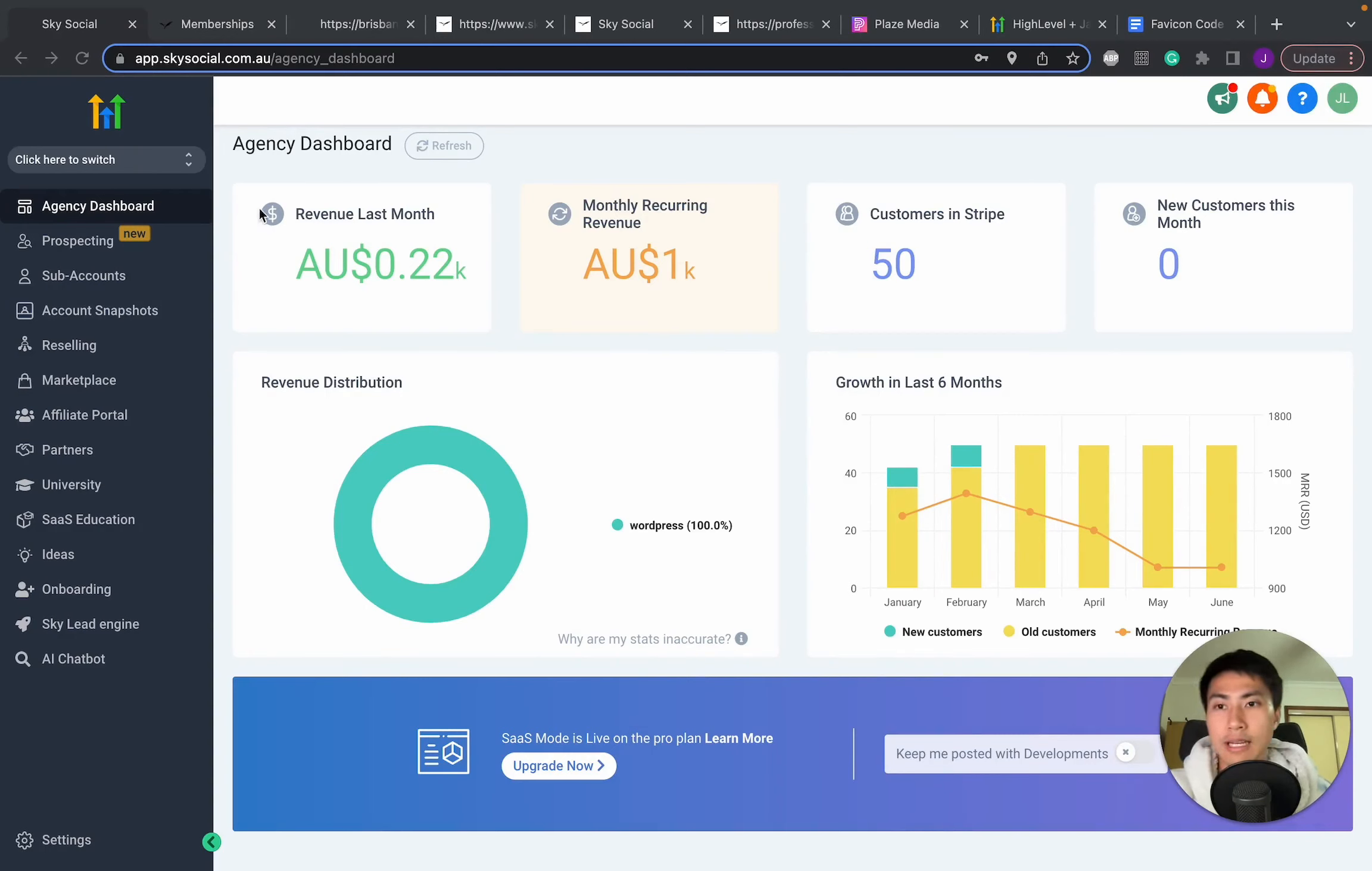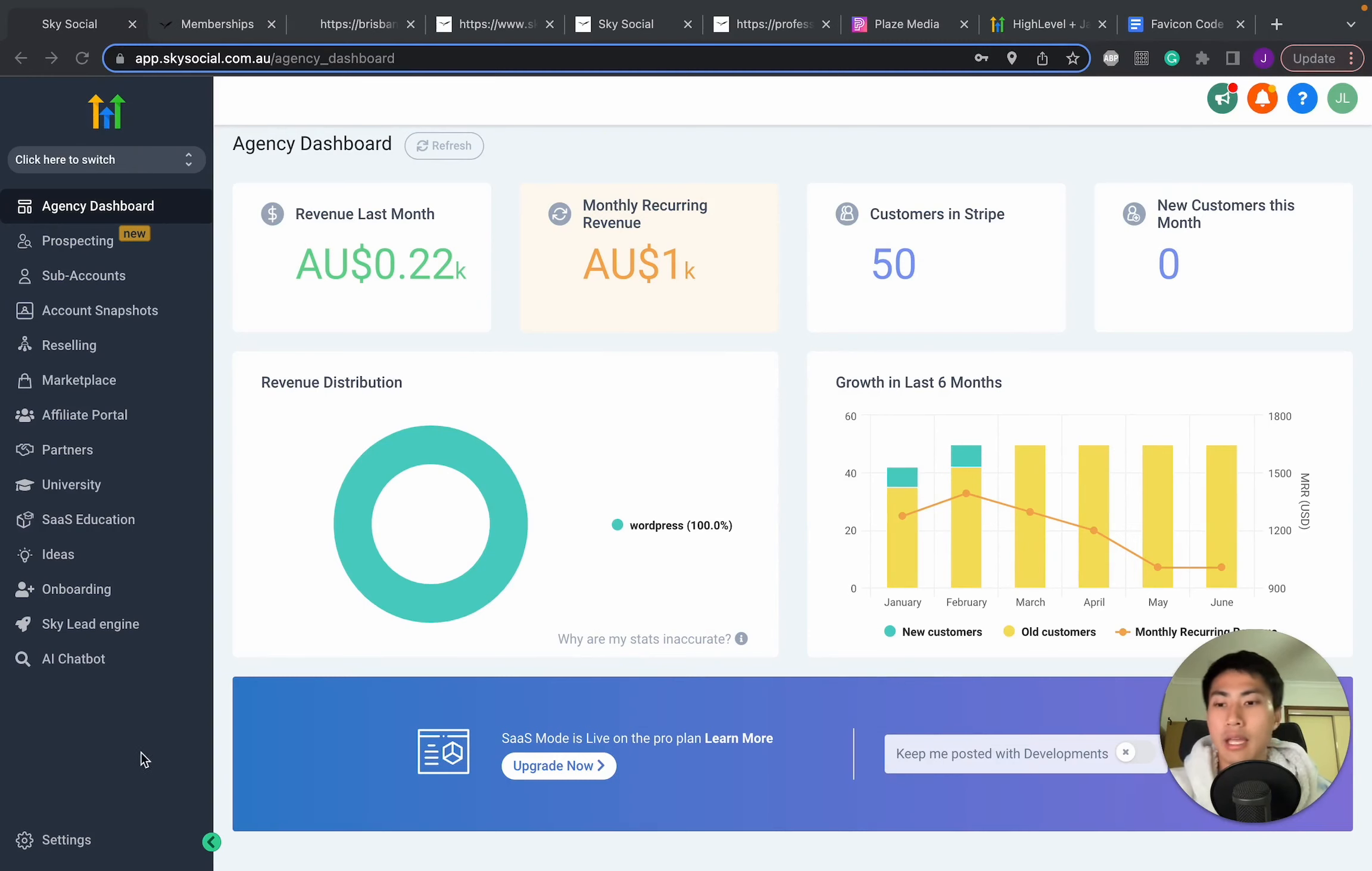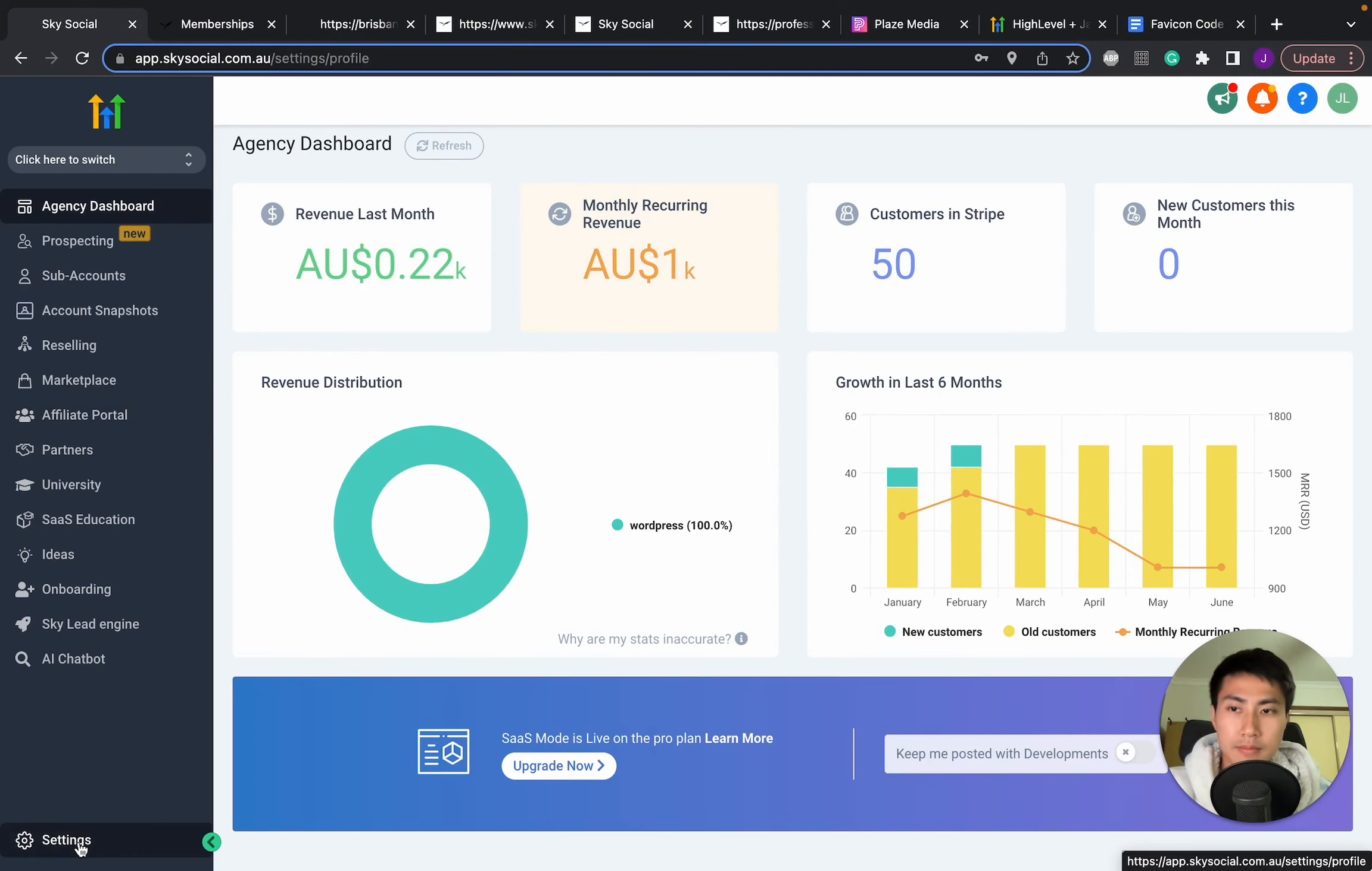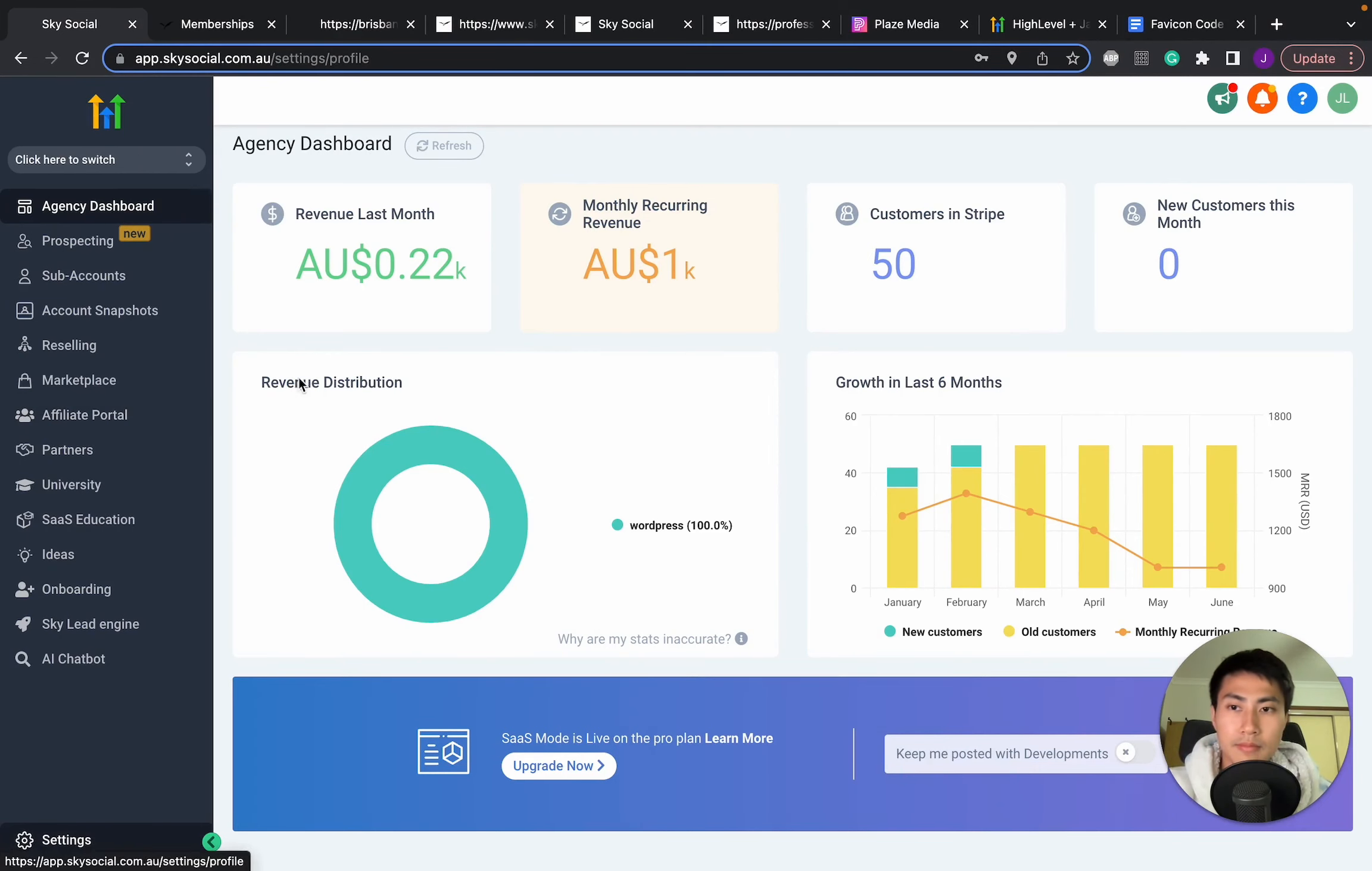So as you can see right now, mine is the GoHighLevel logo and I'm going to change that. Make sure you're on agency settings because we're going to go down on the bottom, go to settings and you want to go into company.